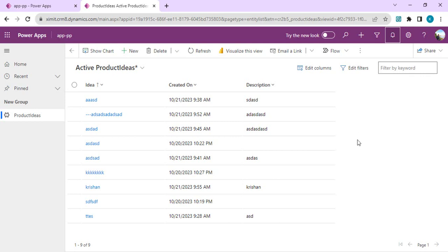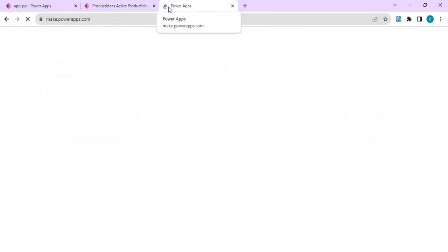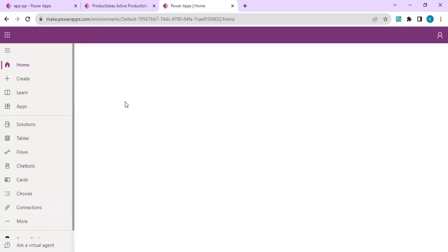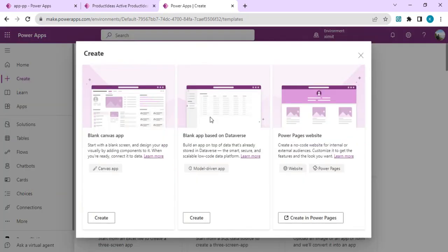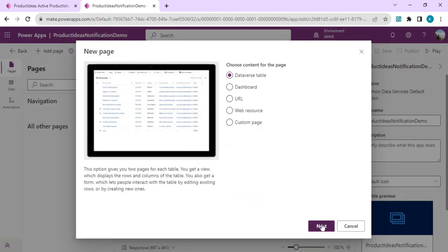Now let's get to the actual development. Here is my model-driven app connected to a product ideas data table. To enable notifications, I need to add this app into Power Apps Studio. I'll go to make.powerapps.com, create a new model-driven app — I'll choose a blank app based on a Dataverse table and name it 'Product Idea Notification Demo'.